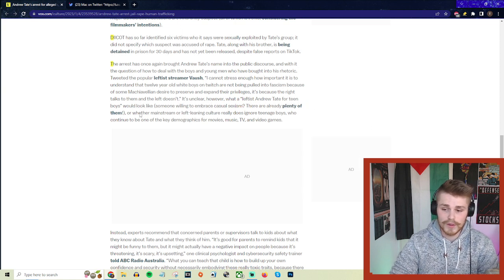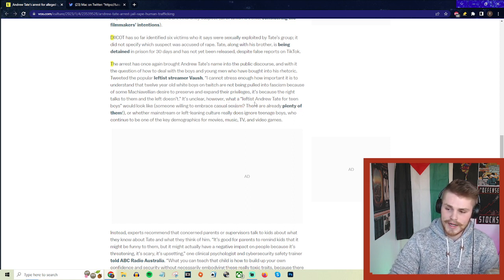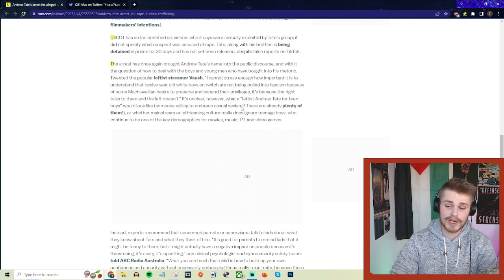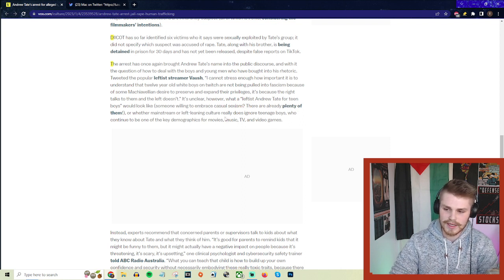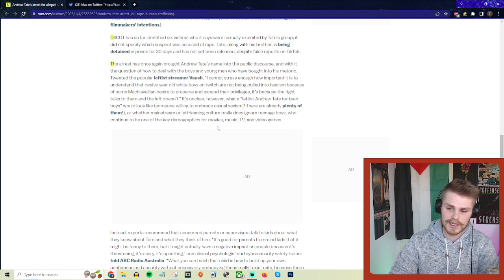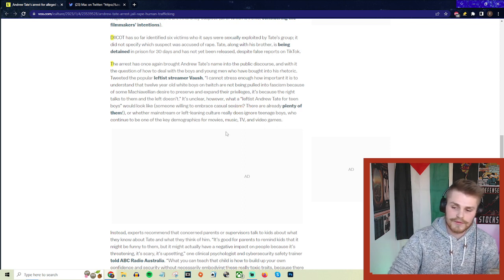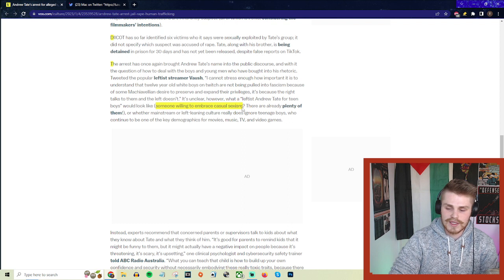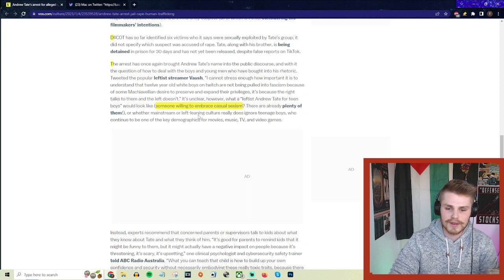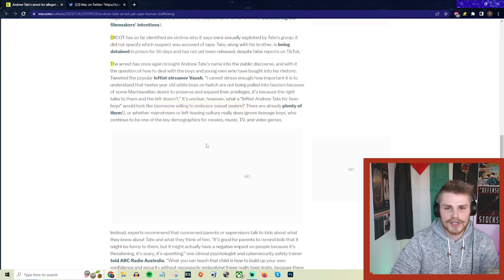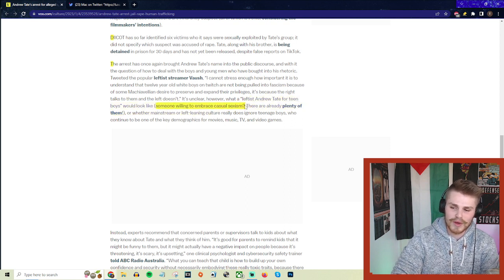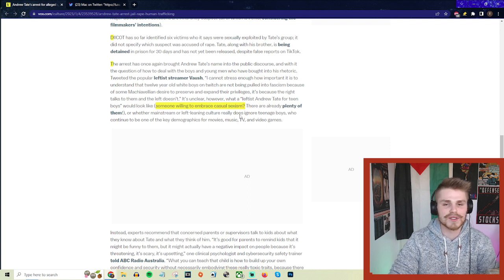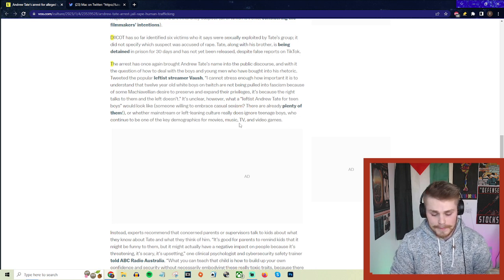Vox responds, 'It's unclear however what a leftist Andrew Tate for teen boys would look like. Somebody who's willing to embrace casual sexism? There are already plenty of them. Or whether mainstream or left-leaning culture really does ignore teenage boys, who continue to be one of the key demographics for movies, music, TV, and video games.' This is such a ridiculous, disingenuous response to what Vaush was actually just saying. Vaush was not saying we need somebody to embrace casual sexism on the left. That is like the exact opposite of the point of what Vaush was saying.